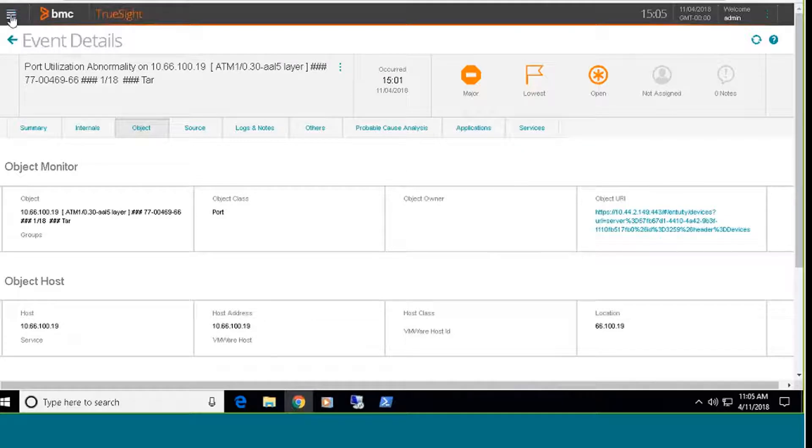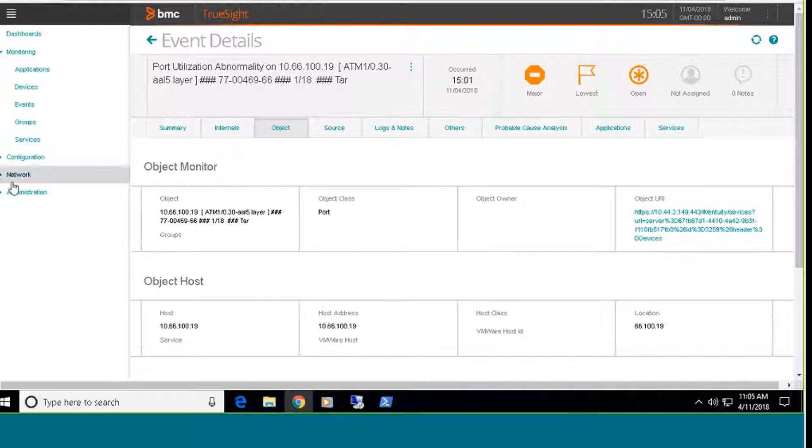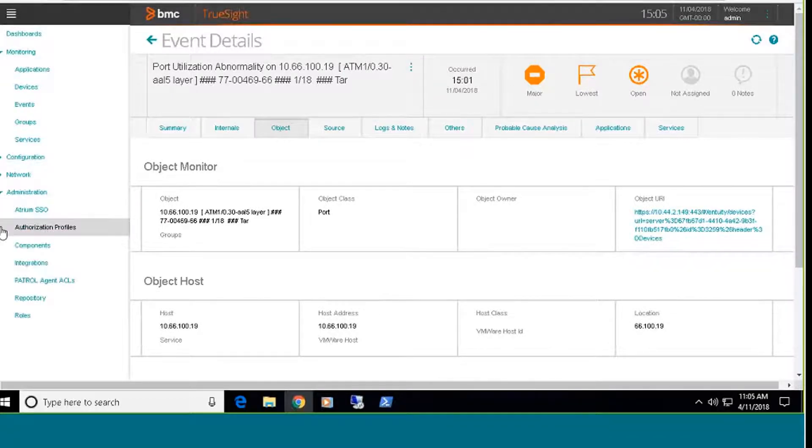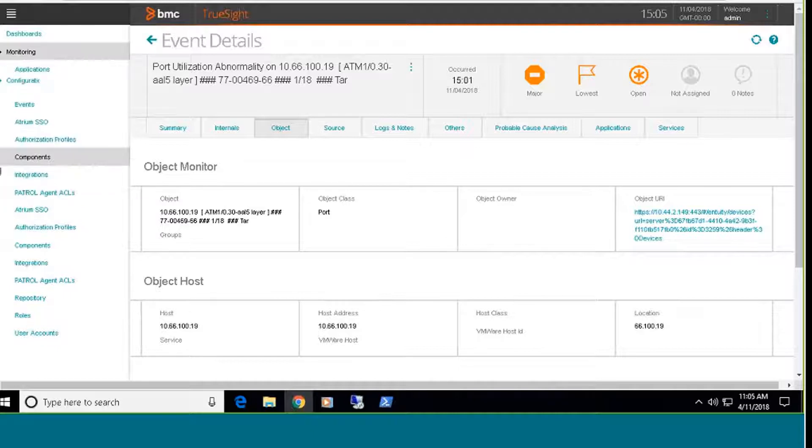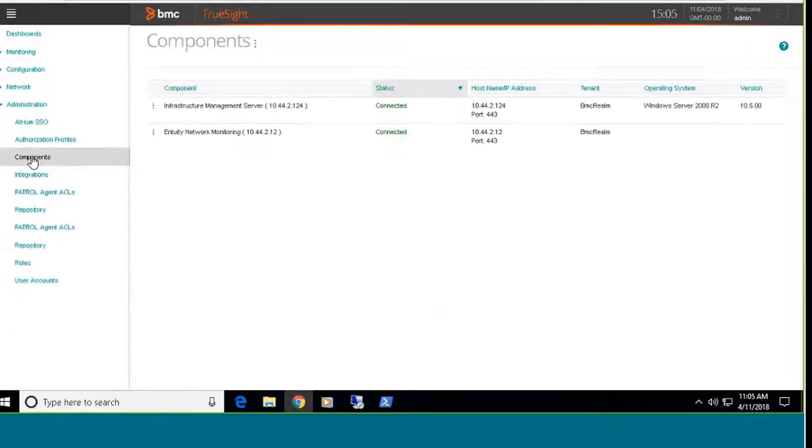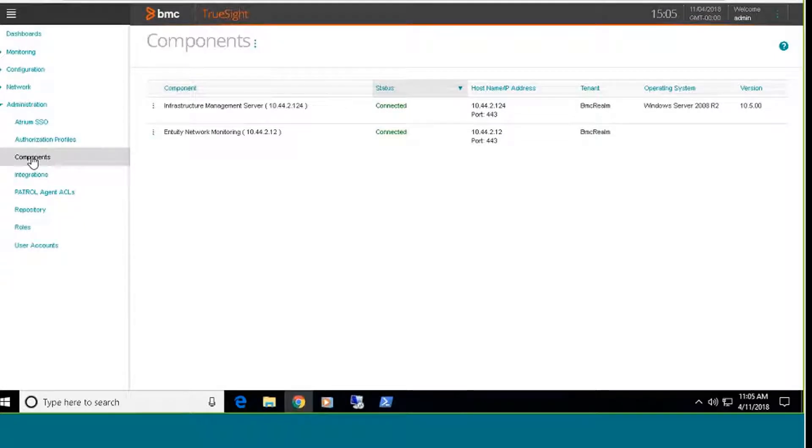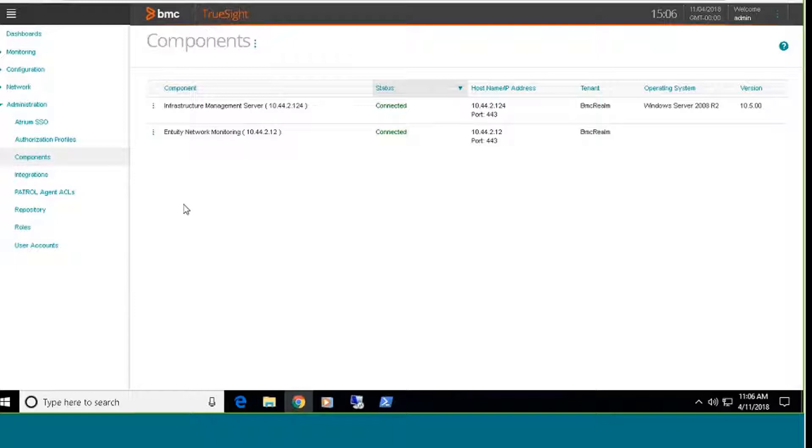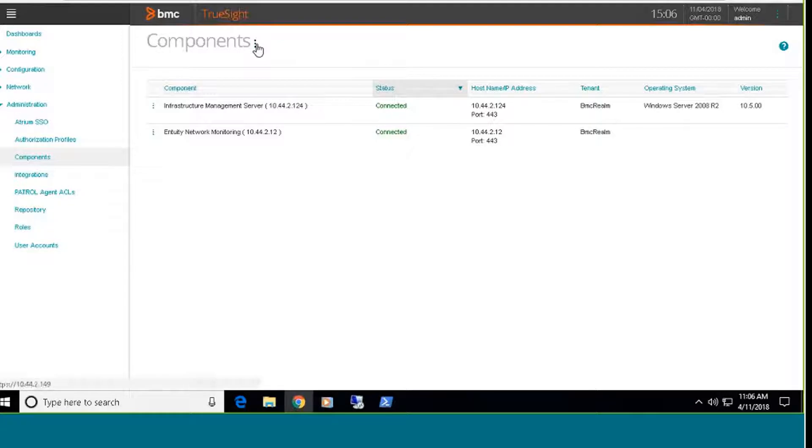So basically to install the dashboards, there's an administration section of the interface and there's a component section here. There is one zip file that needs to be copied to the presentation server and installed via the command line. Once that's done, you can add the Entuity component. I've already added my Entuity server here, but to add the Entuity server through the web UI once the dashboard files have been installed into the system, it's simply a matter of coming up here into the UI, adding the component.